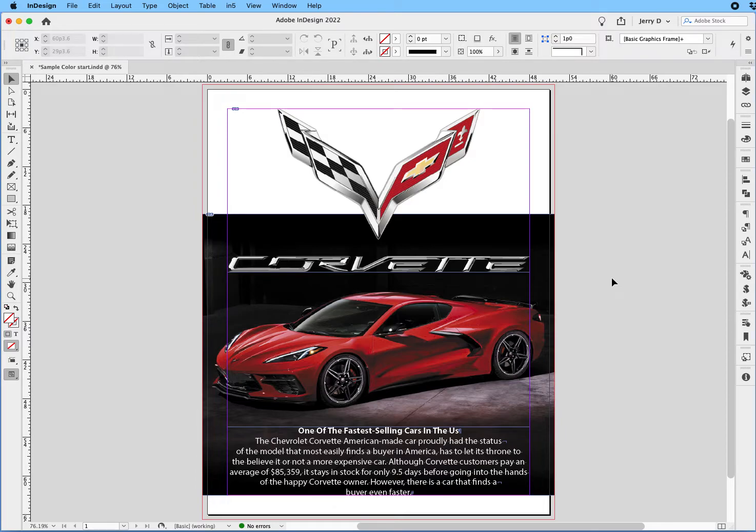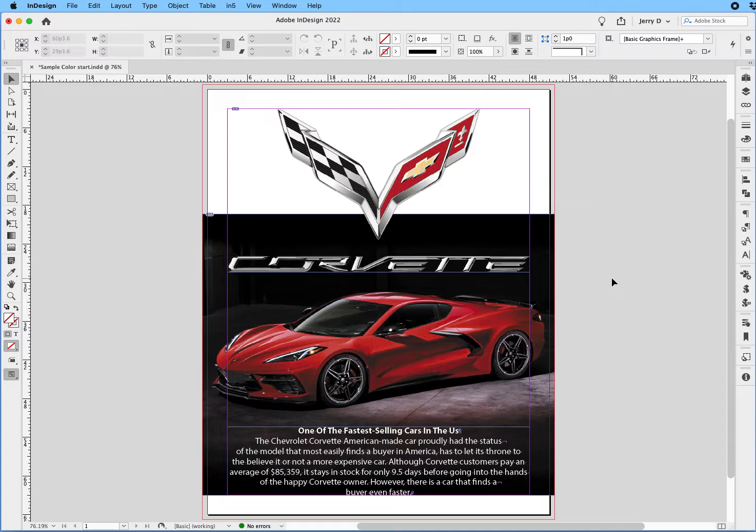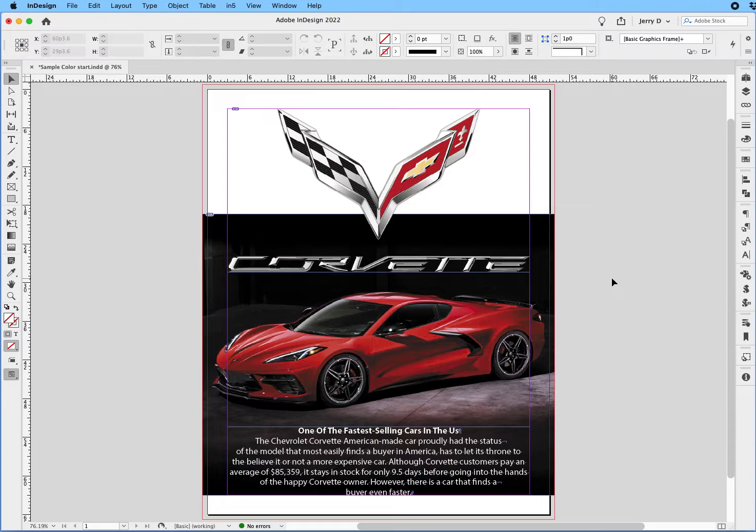In this quick tutorial, I'll show you how to add a background to an image in InDesign without having to go into Photoshop and go through the process of extending the background, saving it, and re-importing it. We're going to do it all in InDesign, and it's very quick and easy.